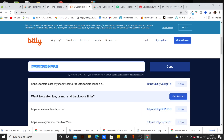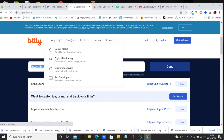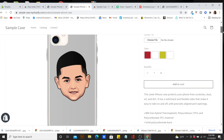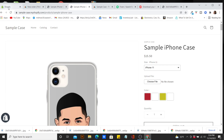Once you paste that shortened link in the browser — voilà — the customer can see the product page, upload their file, pick their color background, check out, and then we receive the order on our end and can start the fulfillment process.